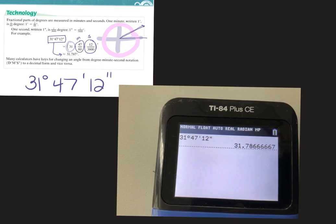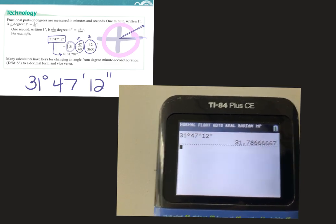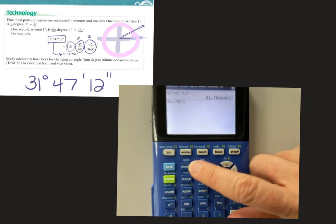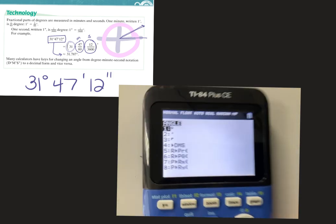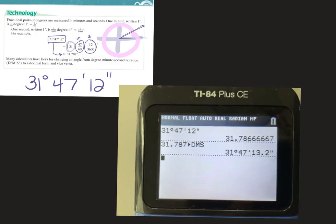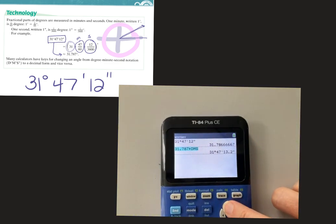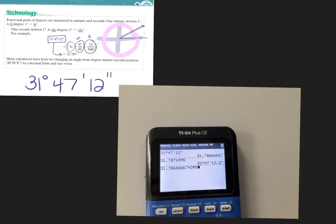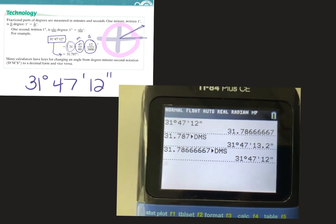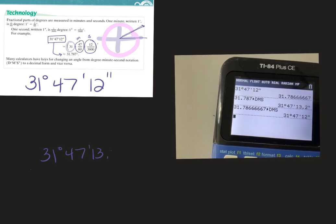That gives you DMS or degree-minute-second converted to decimal degree. To go back from decimal degree — say 31.787 — go to second-apps and select option four, arrow DMS, and hit enter. It converts back to degree-minute-second notation. It won't be exactly the same because we rounded. If you used the full decimal it would be closer. The answer would be approximately 31 degrees 47 minutes 13.2 seconds.